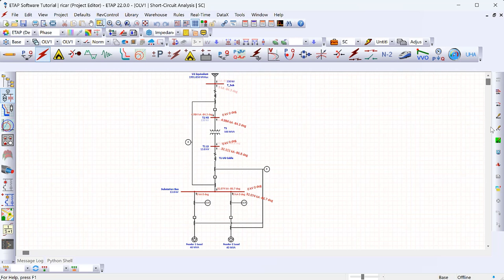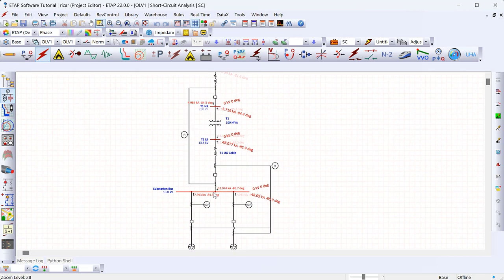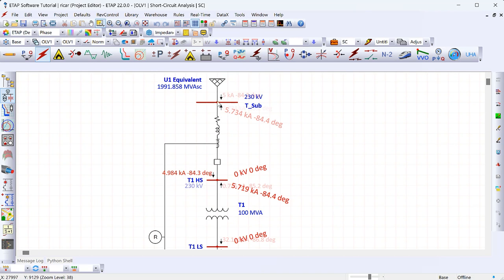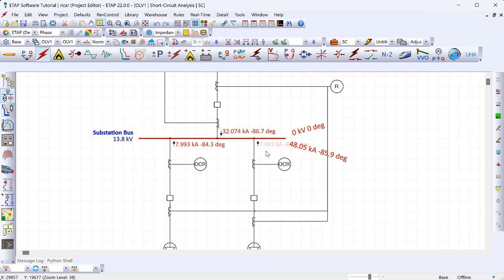You can have maximum and minimum values, but for the most part you'll be using maximum values. This gives us the fault current levels for every bus in the model. Zooming in on the substation bus, the total fault current for a fault at this bus is 48 kA. ETAP displays current in kA. It also shows the contribution from each side: 32 kA from the transformer (from the utility equivalent) and about 8 kA back-feed from the induction motors, which all adds up to 48 kA.